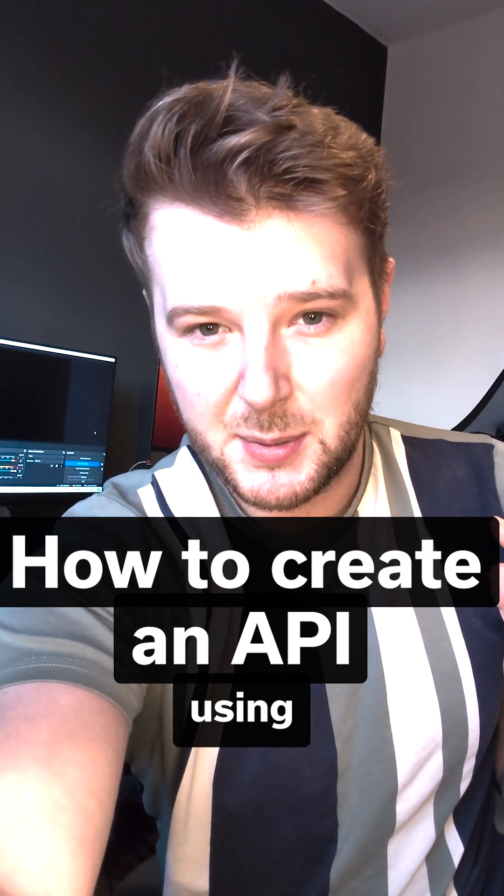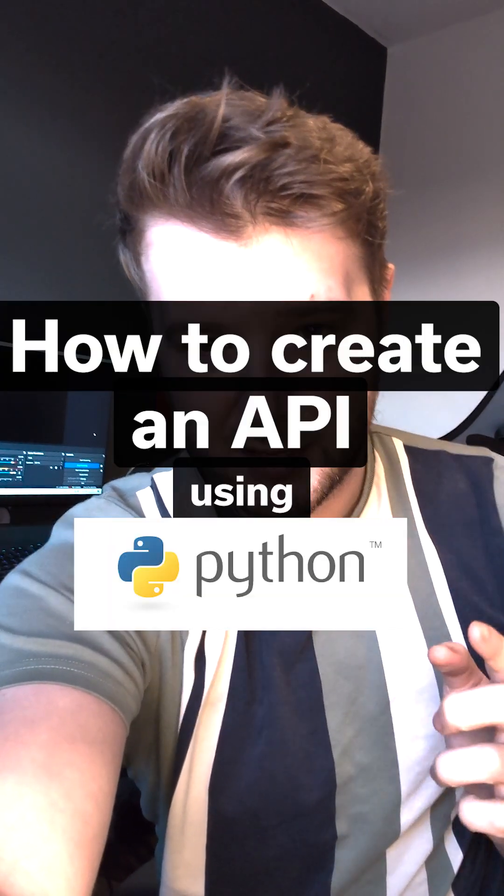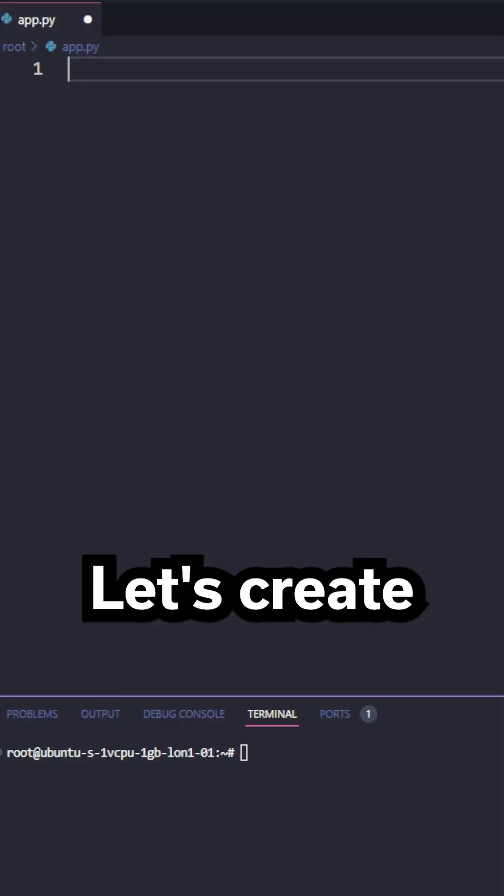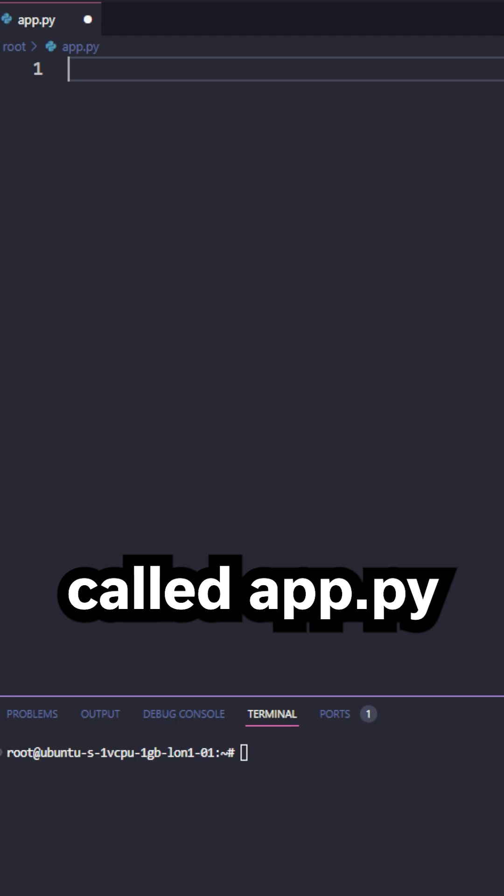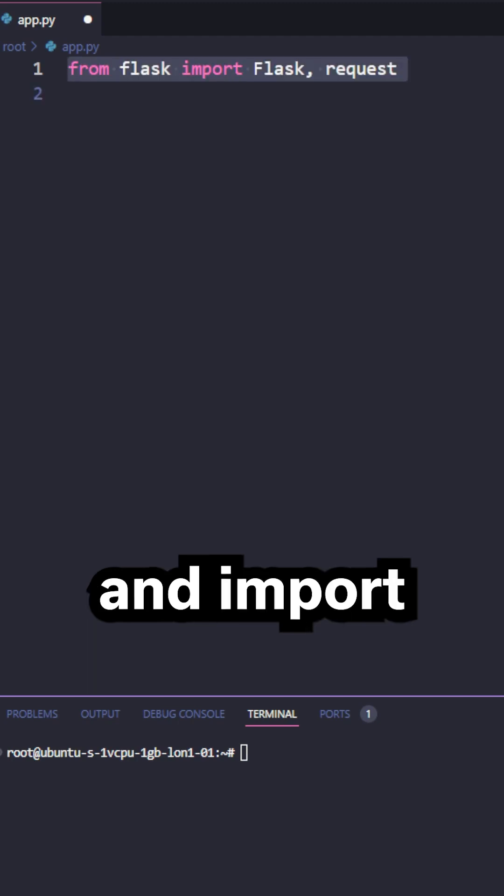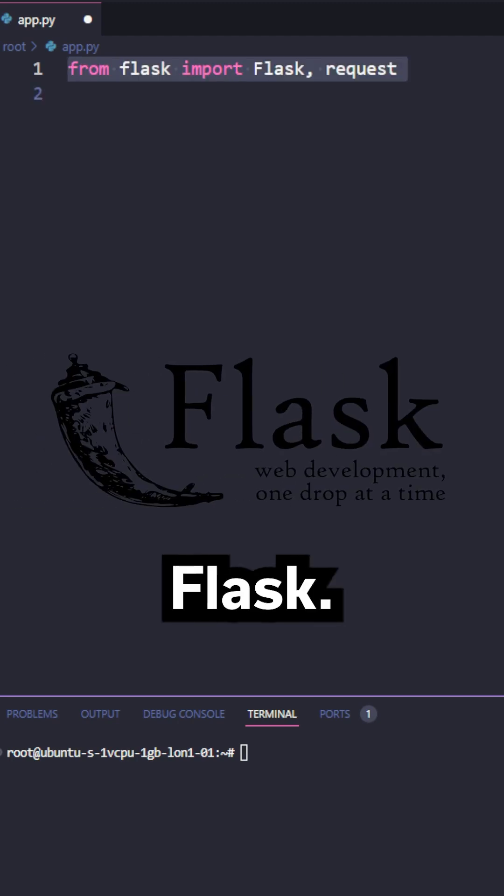Hey devs, this is how to create an API using Python. To start us off, let's create a new file called app.py and import flask.